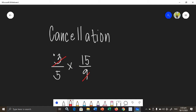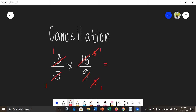You can cancel 3 and 9 because they have a common factor which is 3. So 3 divided by 3 is 1, and 9 divided by 3 is 3. You can also cancel 5 and 15: 5 divided by 5 is 1, and 15 divided by 5 is 3. And you can also cancel that 3, making it 1 and 1. We cancelled the numbers that had common factors.